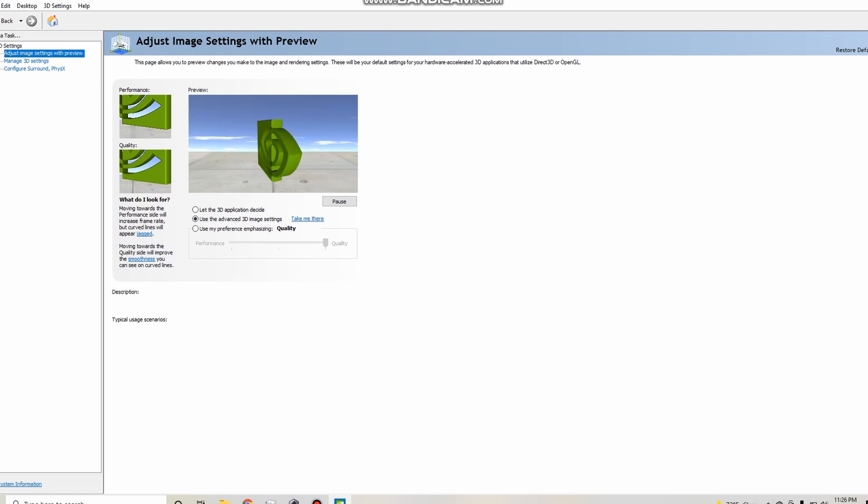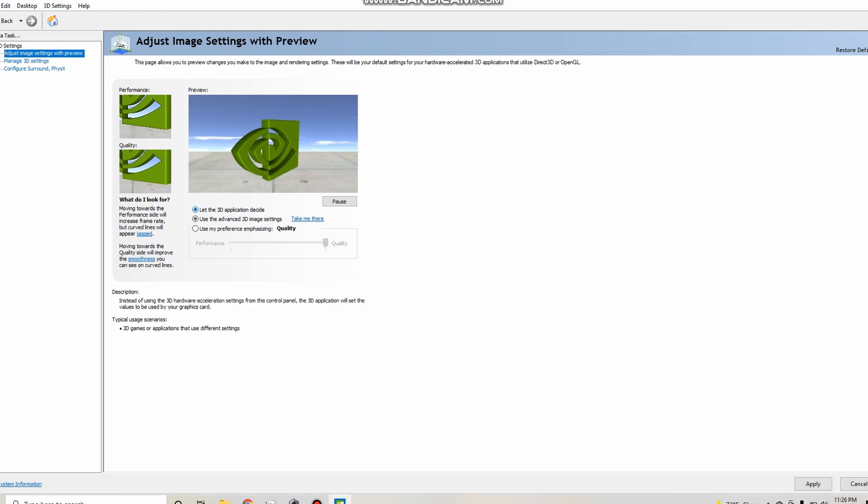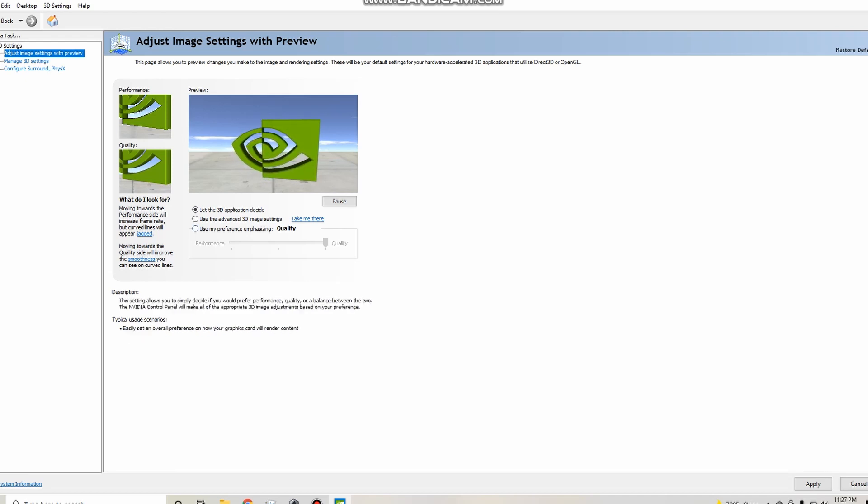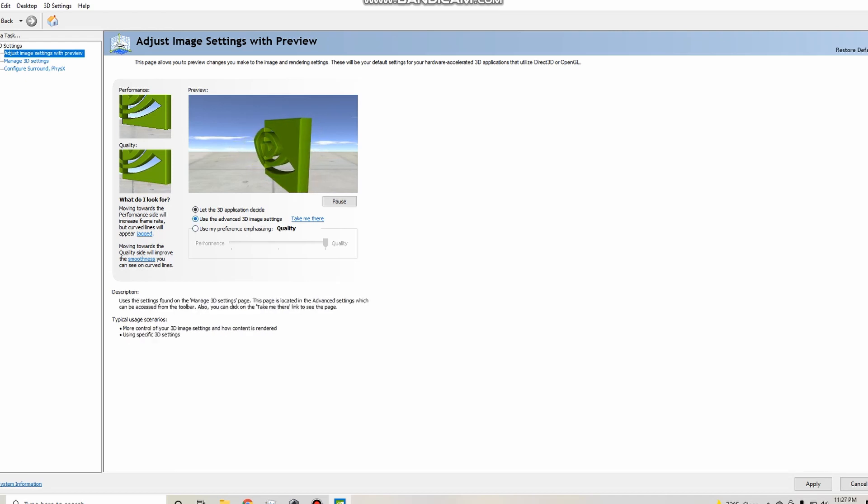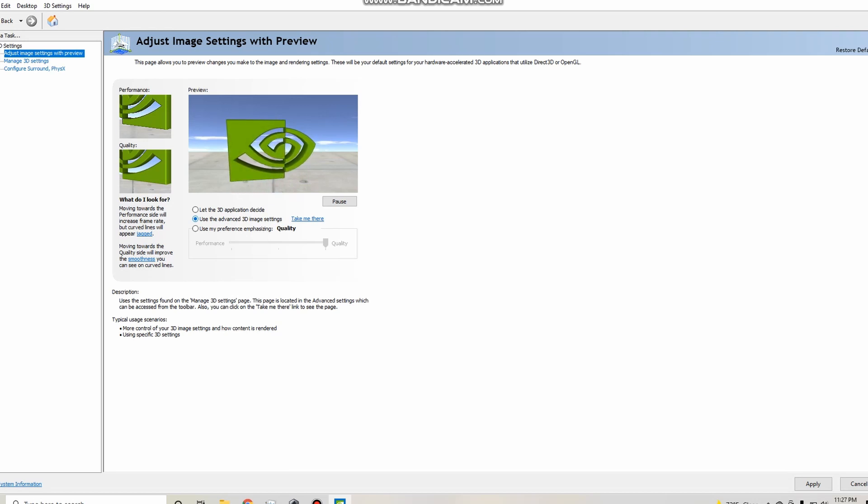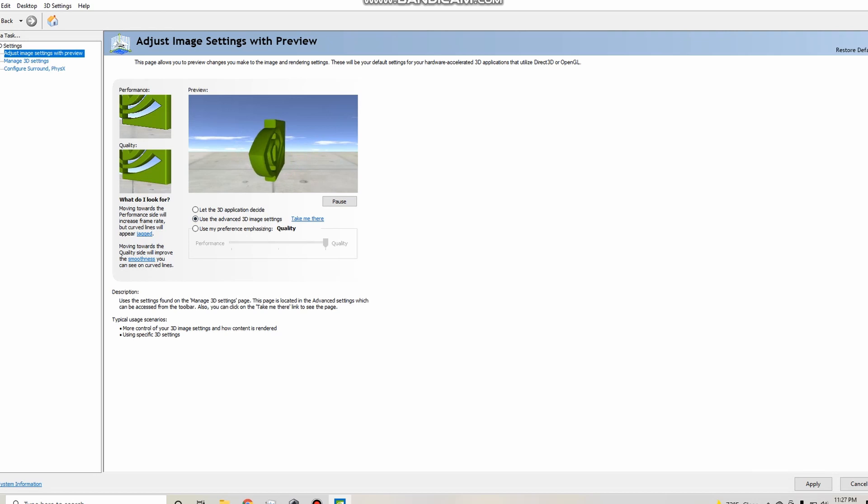So what you want to do is click on adjust image and you're going to see right here. You might have it on this one or it might be on the bottom one. You want to make sure it's on use the advanced 3D image. You want to keep it on this because this is going to be the best quality and the image will look a lot sharper, especially when you're playing VR. And if it asks you to drag this up, make sure it's all the way on quality.